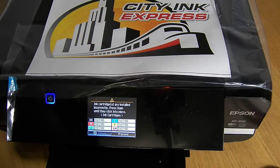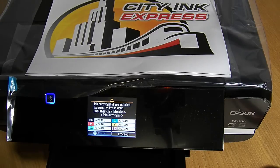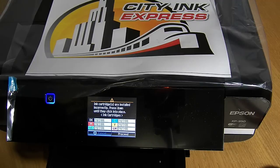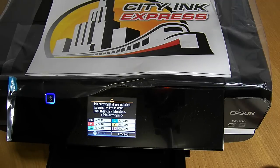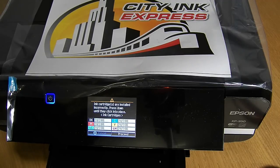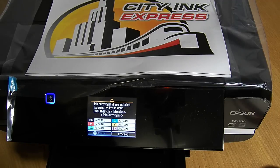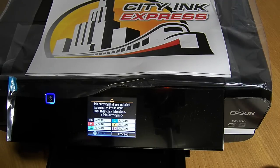Hello, welcome to the new model from City Ink Express. Today we're going to be fitting the continuous ink system to the Epson XP950 printer.